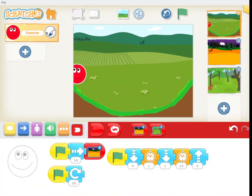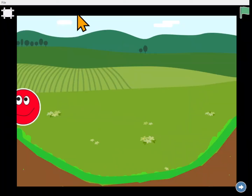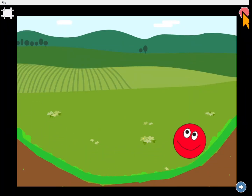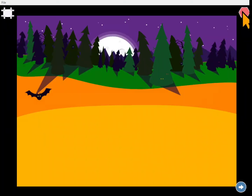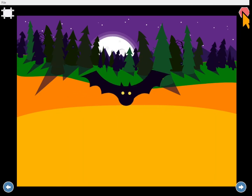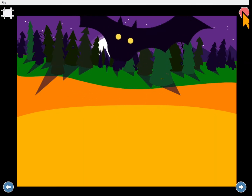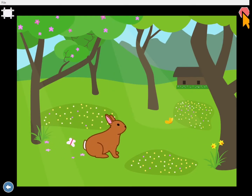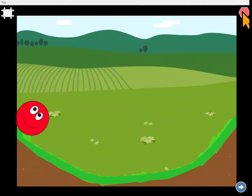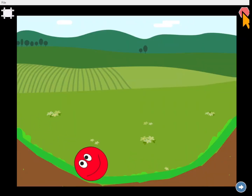Today we're going to play around with how to make our characters move. I have three scenes. There's a red ball rolling down a hill and then back up a hill. There's a bat flying closer and closer to us, and there's a rabbit jumping across the screen. Let's see how to do that.